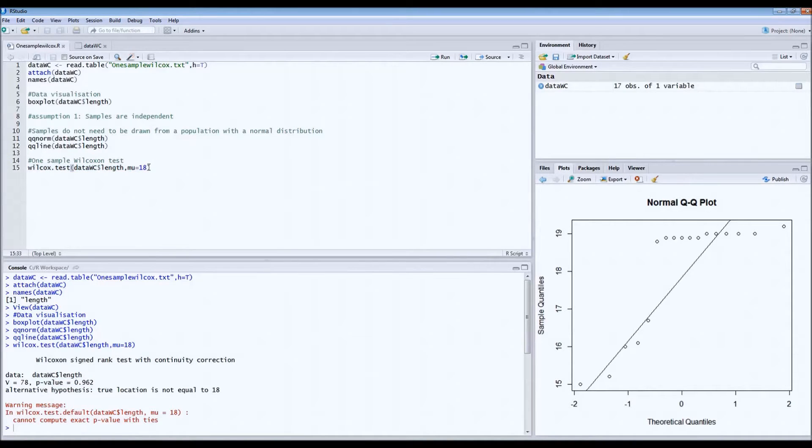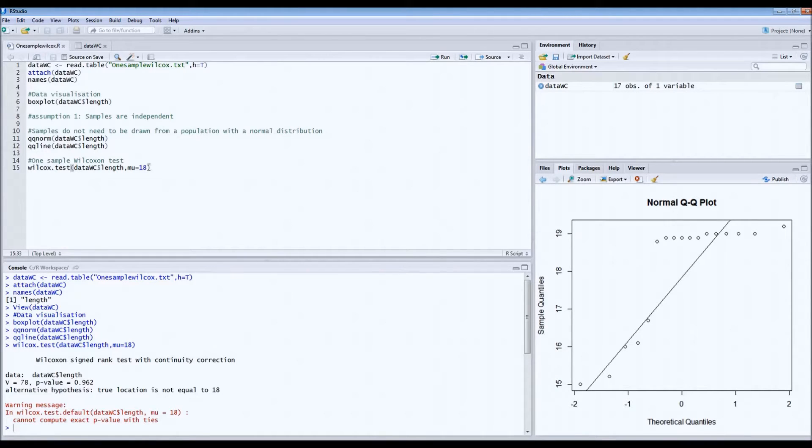So it's actually part of the population. And that was it. If you want the script, you can find it below the video.